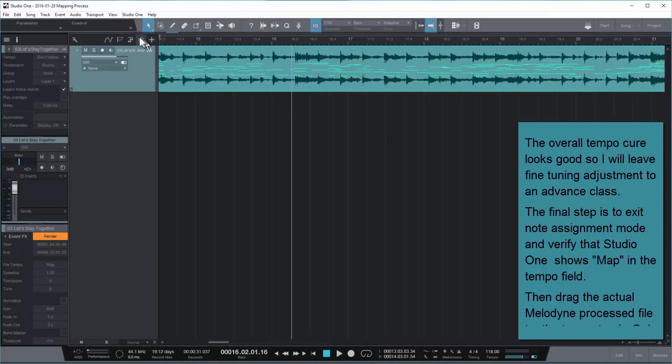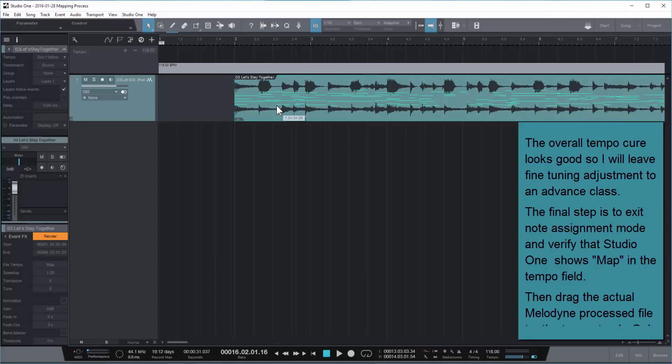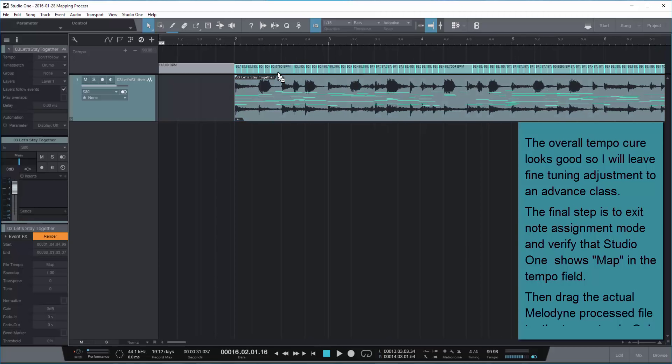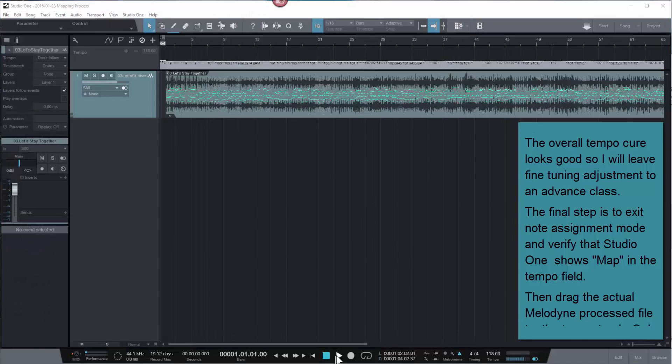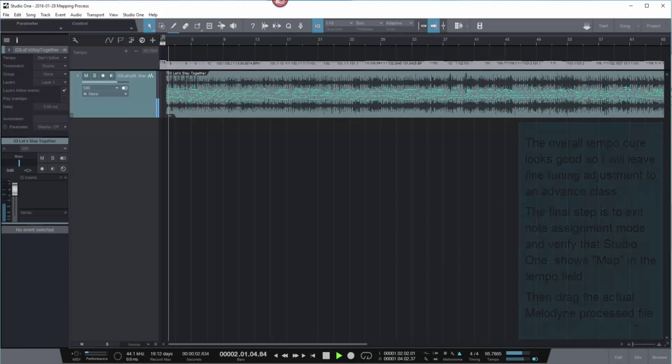And then last but not least, we're going to open up the tempo track and drag the actual file that's been processed onto the tempo line. And it will transfer just the tempo data to the tempo line. Once we've done that, we can turn on Studio One's metronome and verify that our tempo map is accurate.